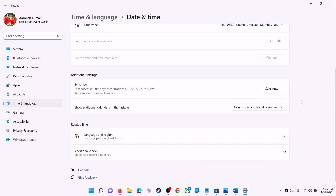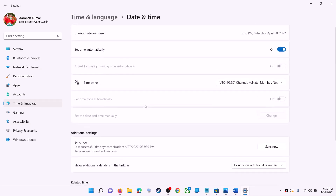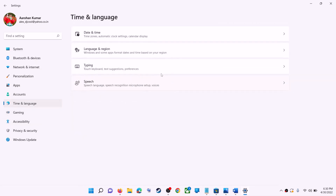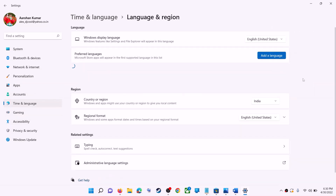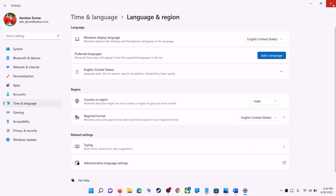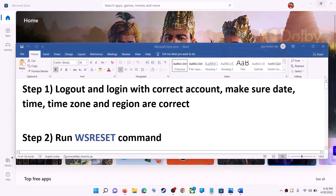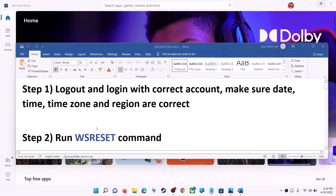Scroll down. Also make sure the right country is selected — click on 'Time and Language', then go to 'Region' and make sure the correct country is selected. Now try to install the game or application.